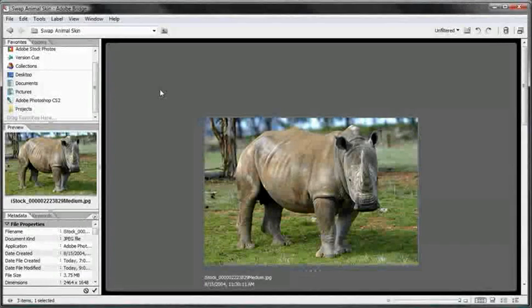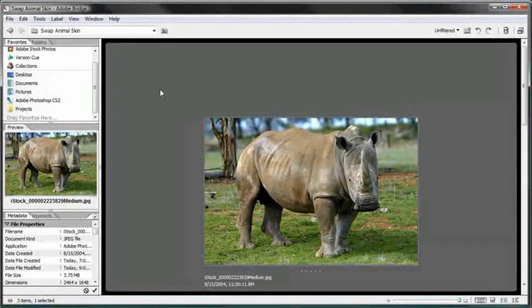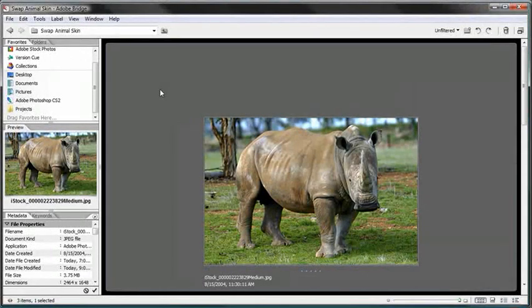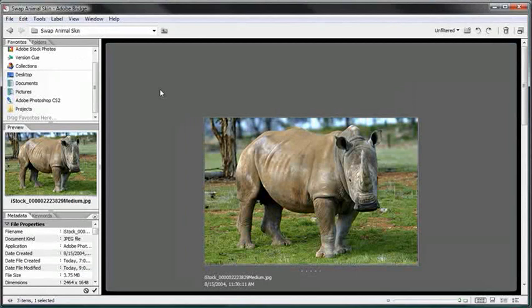Alright and welcome to the swap animal skin tutorial. In this video we're going to take the skin from one animal and place it over the other, and you can use this for pretty much any type of photo of an animal or any type of animal.